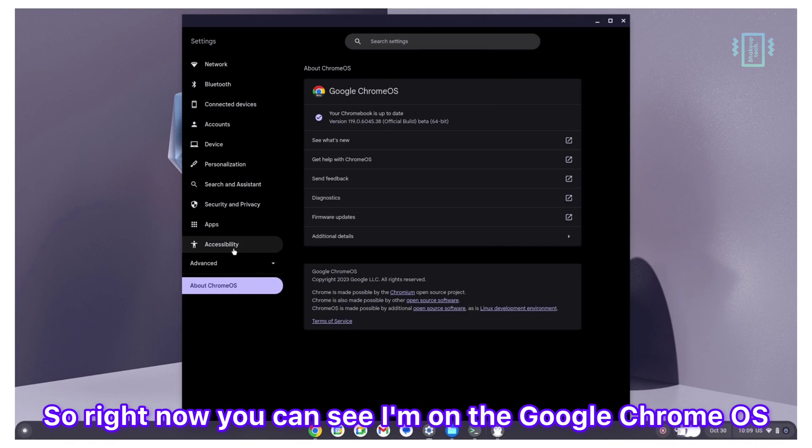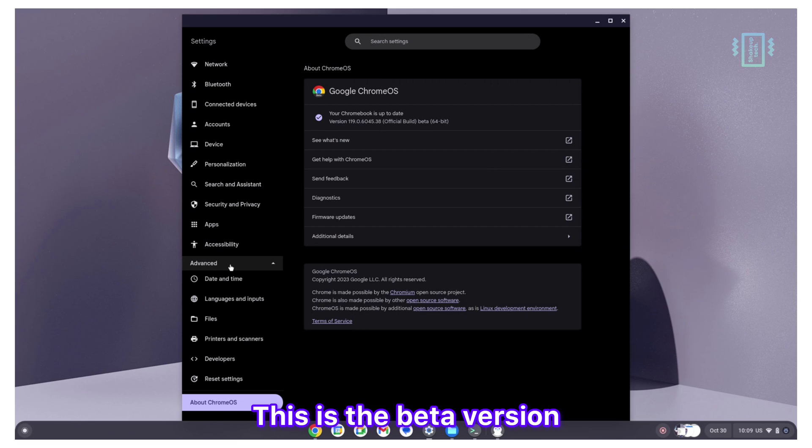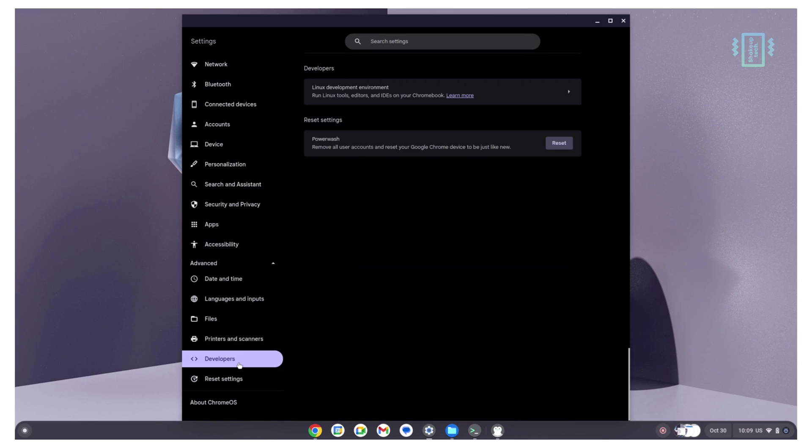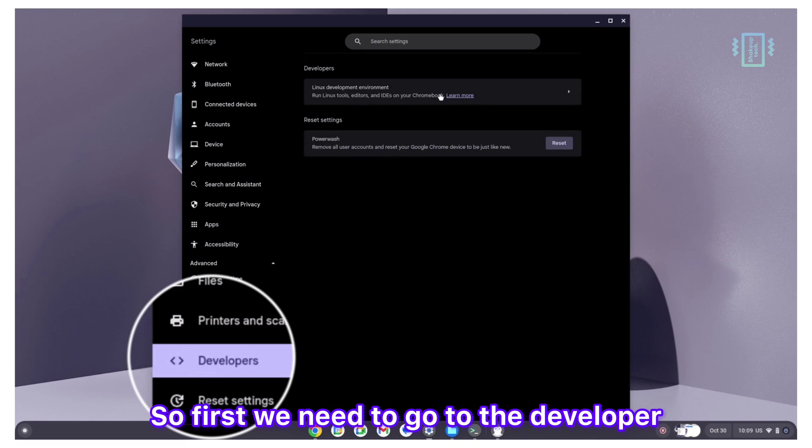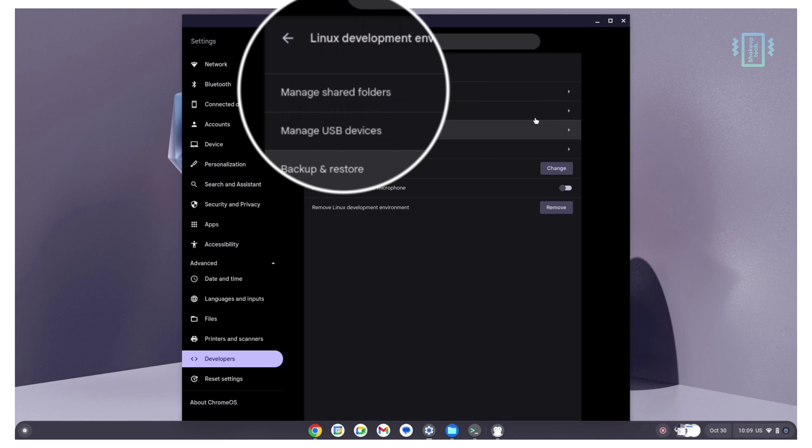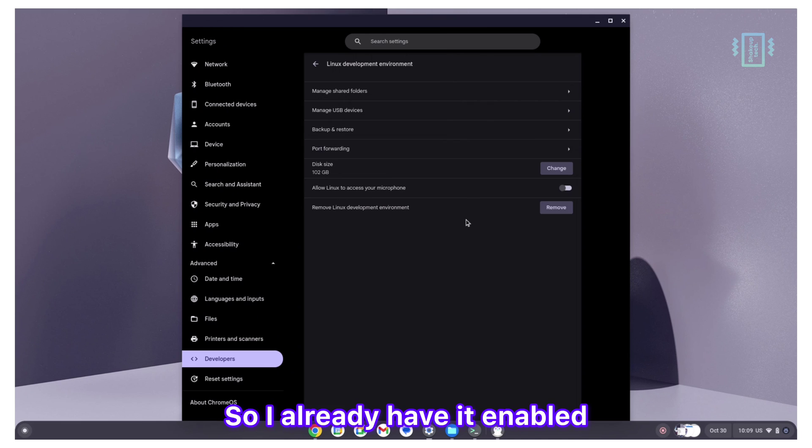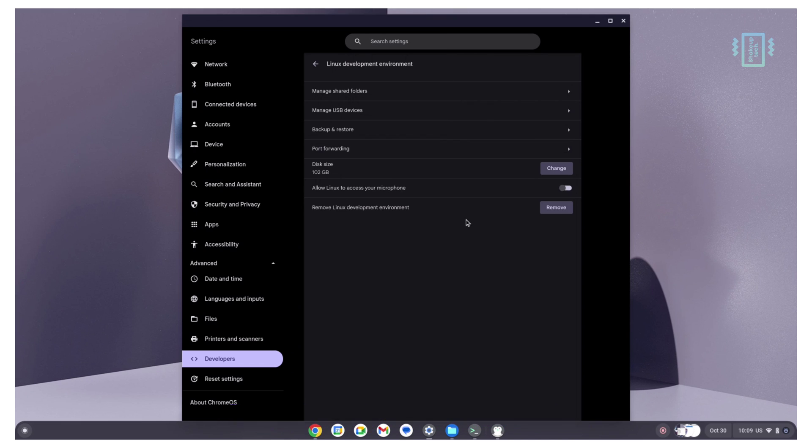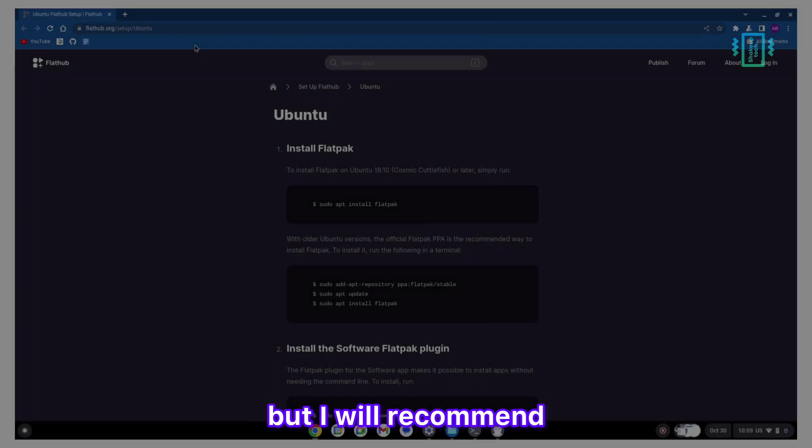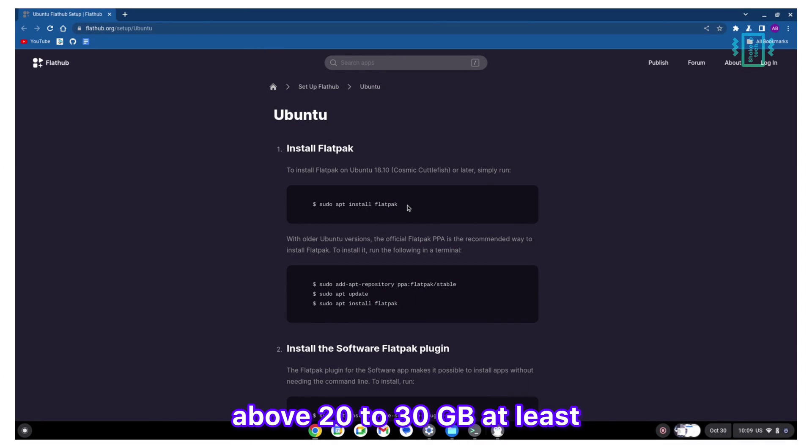Right now you can see I'm on Google Chrome OS, the beta version Chrome OS Flex. First we need to go to the developer and enable the Linux option. I already have it enabled. Set the size to whatever, but I will recommend above 20 to 30 GB at least.